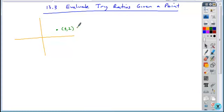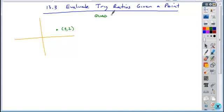What I want to talk about here is how you will be asked to evaluate trig ratios given a point on a coordinate plane. The process is the same, but I'm going to show you a couple of examples based on which quadrant the point falls in.